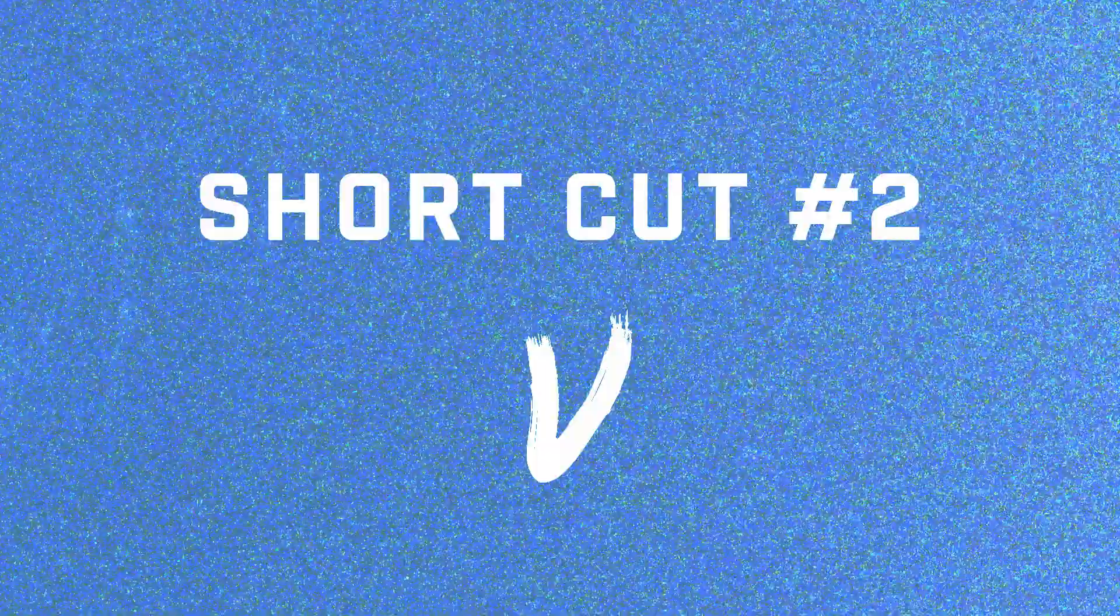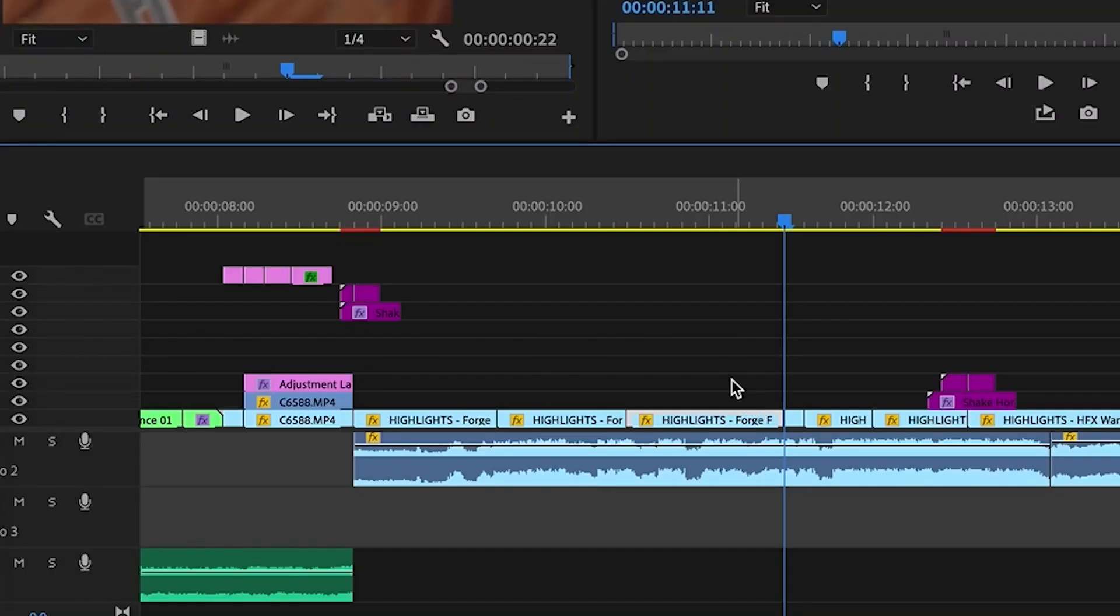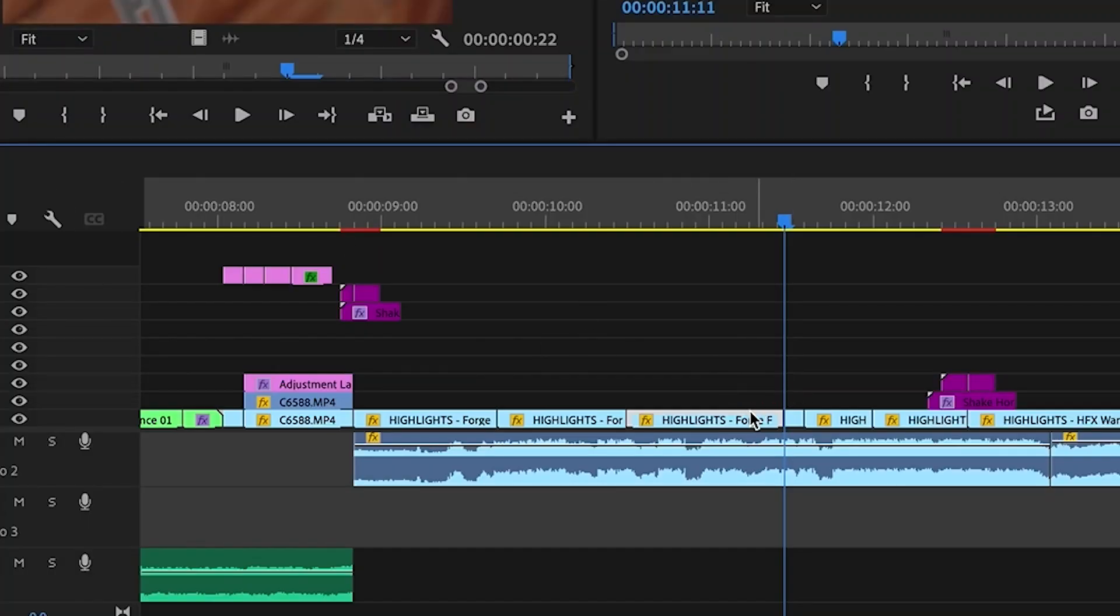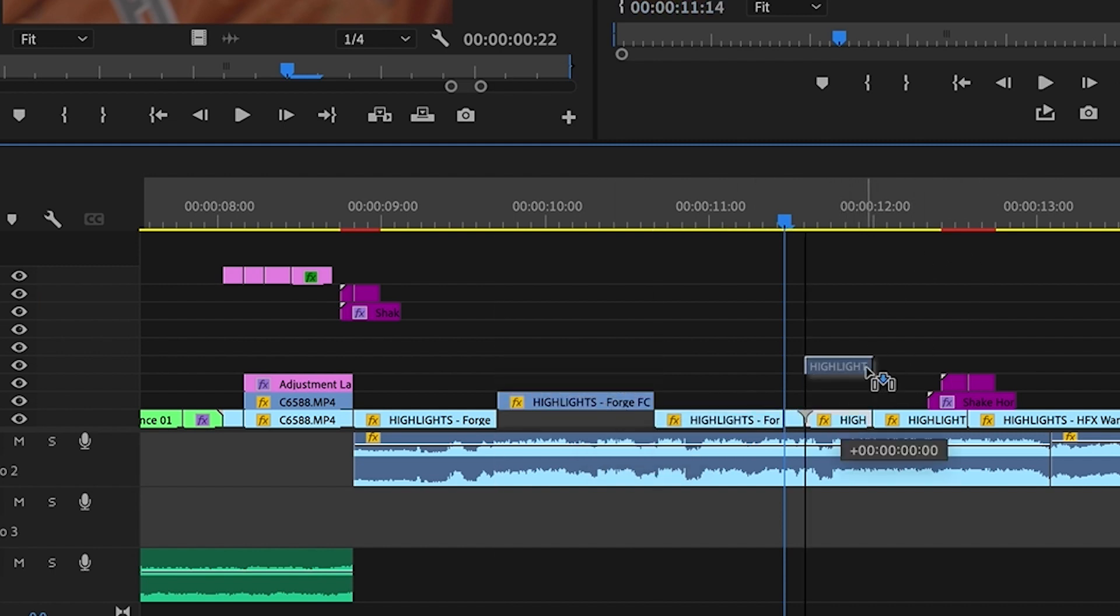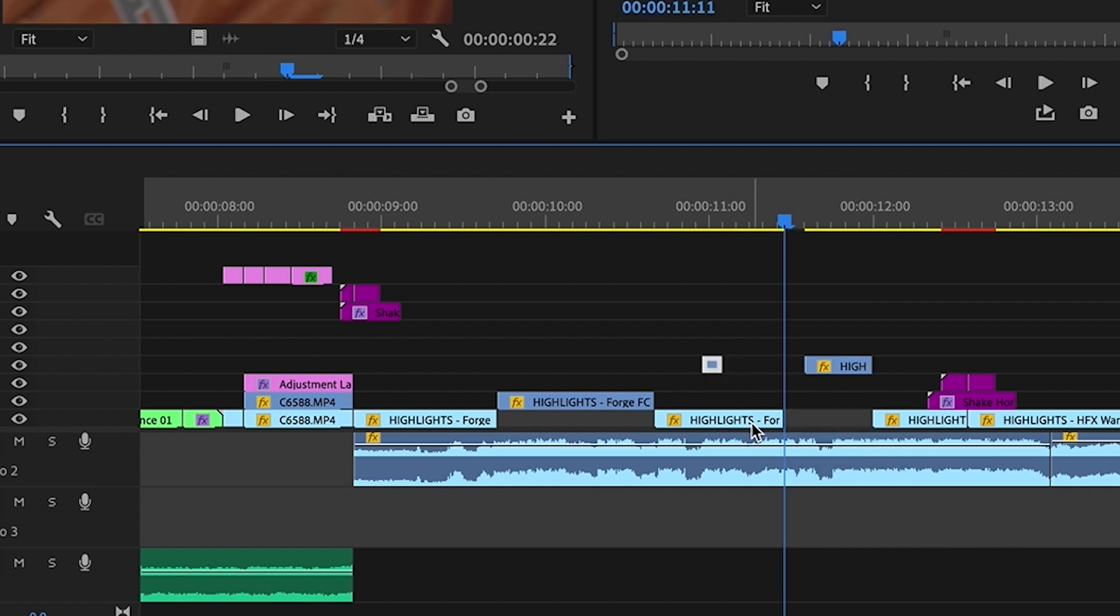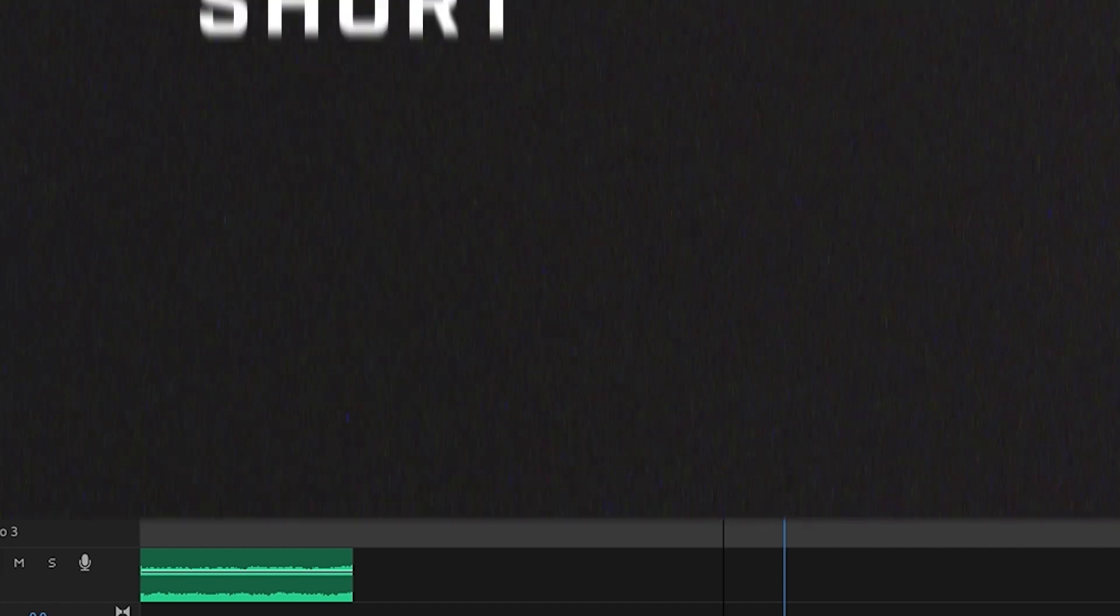The second shortcut that professionals use is the V key. The V key is for the selection tool, which is used to select and move clips around in your timeline. With the selection tool, you can quickly move clips and adjust their positions and make edits to your video.